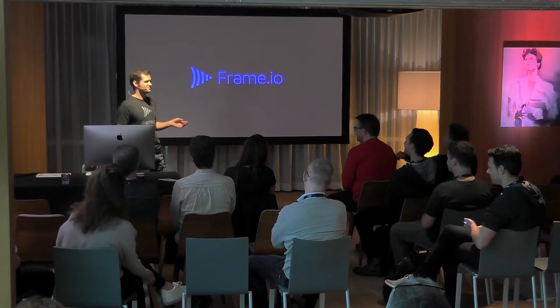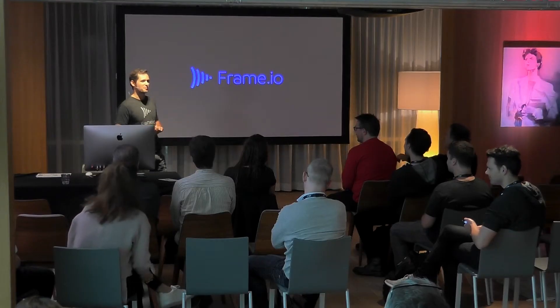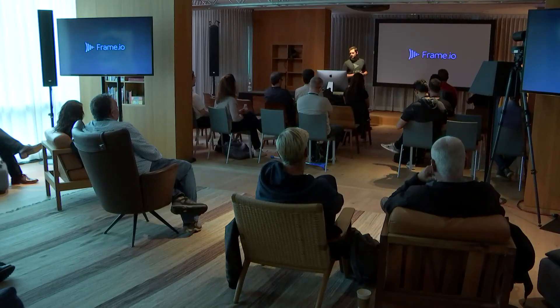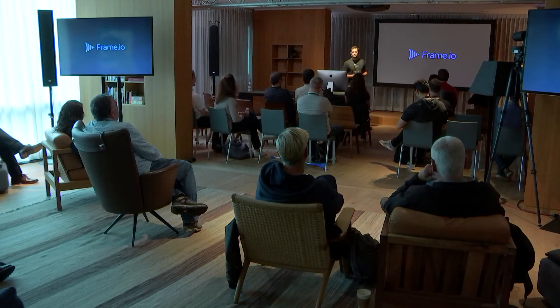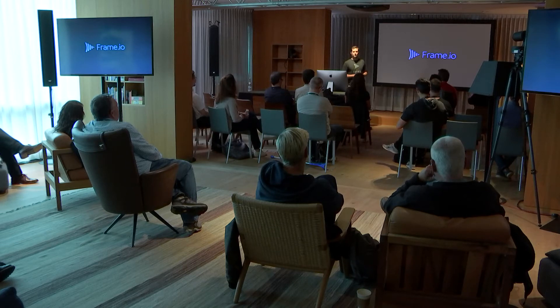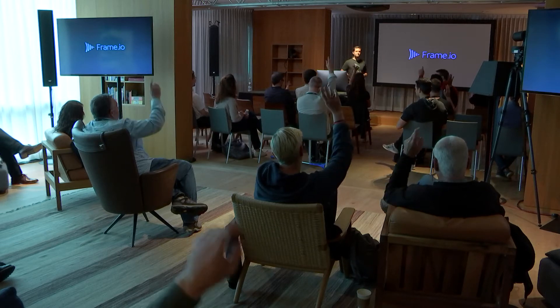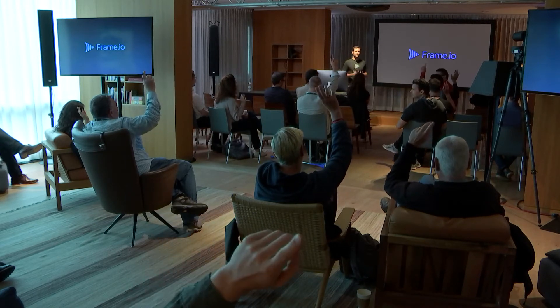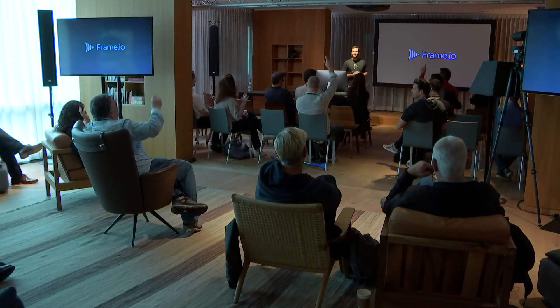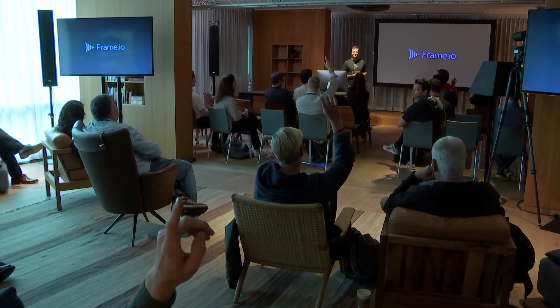So, let's talk about Frame.io. And who in this room knows about Frame.io? Who is using it? Wow, that's nice.